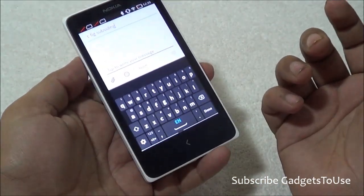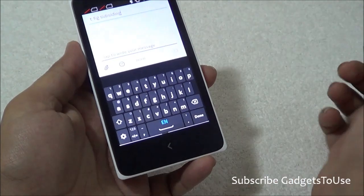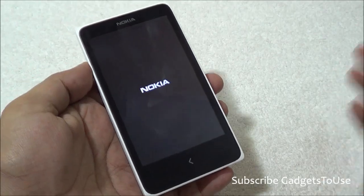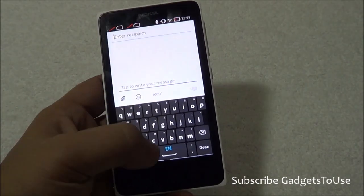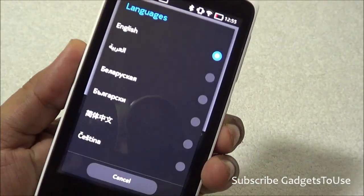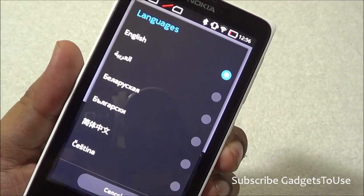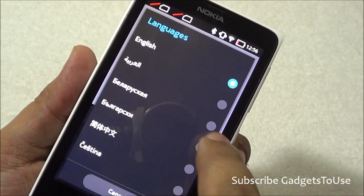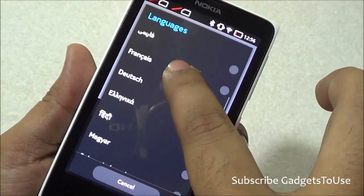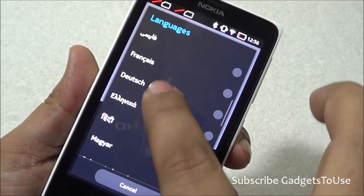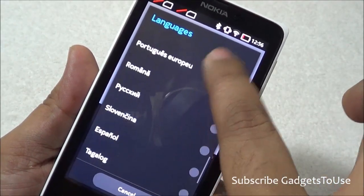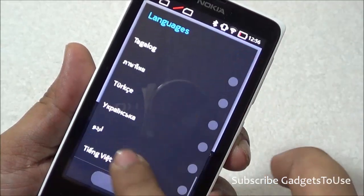It does give you suggestions as well whenever you are typing a message in the messaging application or any other application. When it comes to language options, you do have different kinds of Indian languages also supported. In order to change the language, you just need to tap and hold and it will give you options of all the languages — you can have the keyboard in Urdu, Russian, Spanish, French, and Hindi as well.